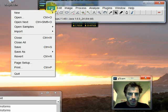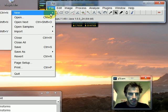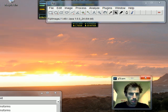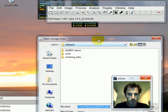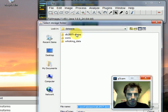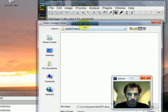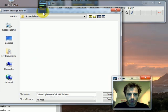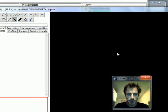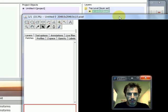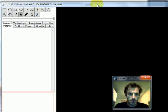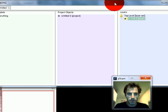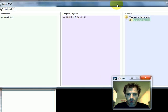So first I do a new TrackEM2 blank. It asks me for a storage folder, I pick my data folder, and it opens the TrackEM2 interface.